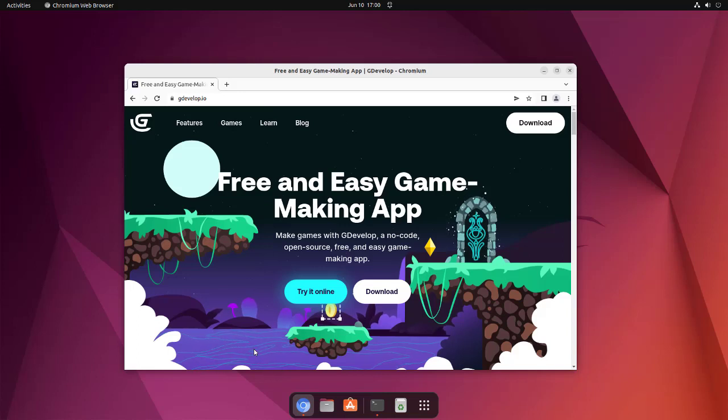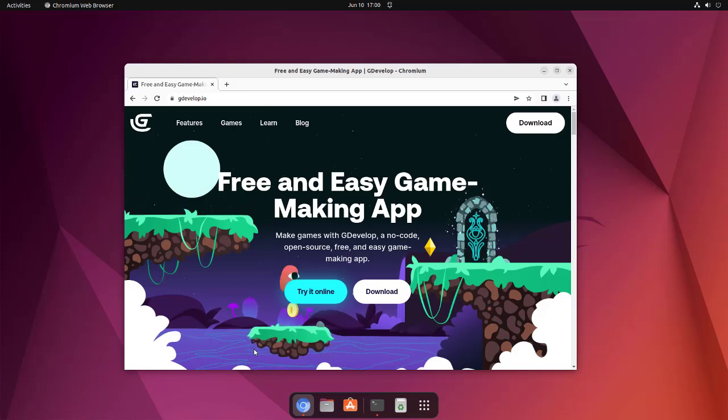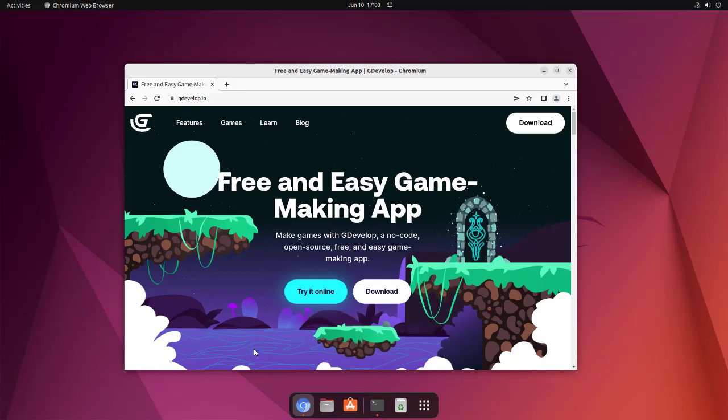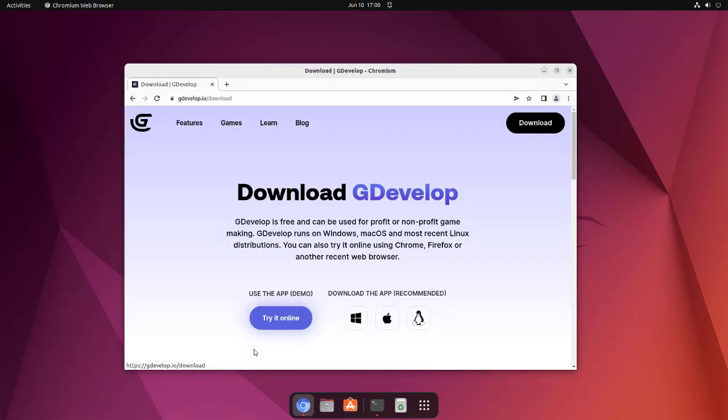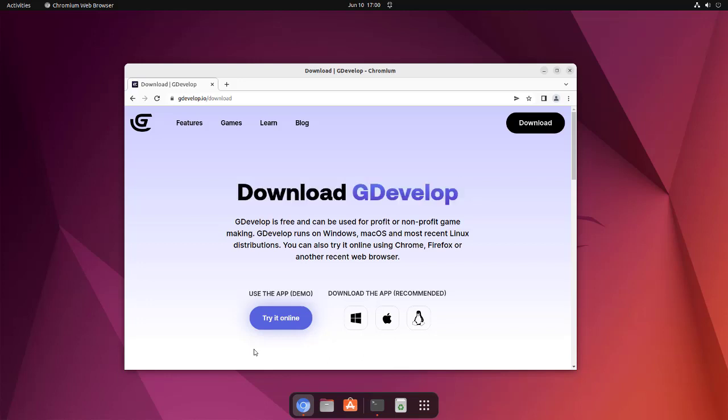Let's take a look at how you can install GDevelop on Ubuntu. If you go to gdevelop.io, we can click on the Downloads link, and here you see the option to download for Ubuntu.